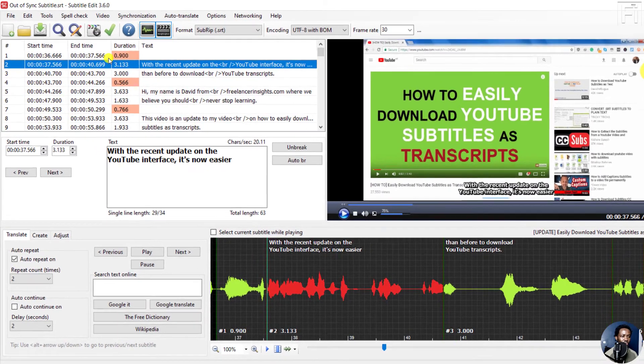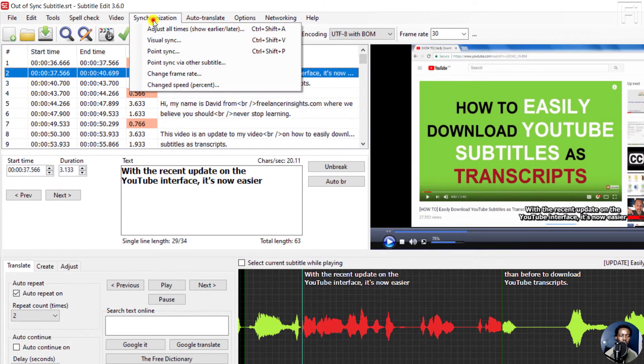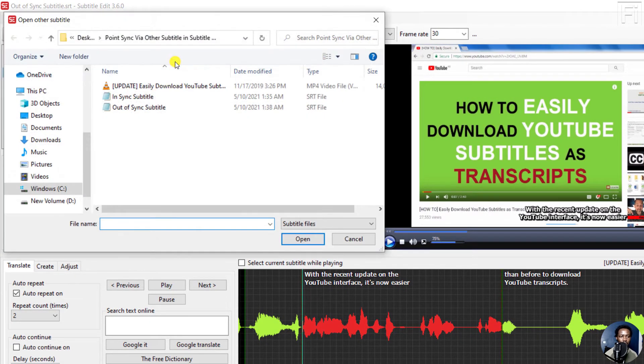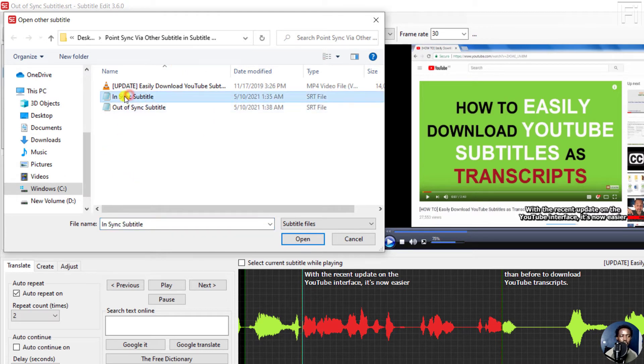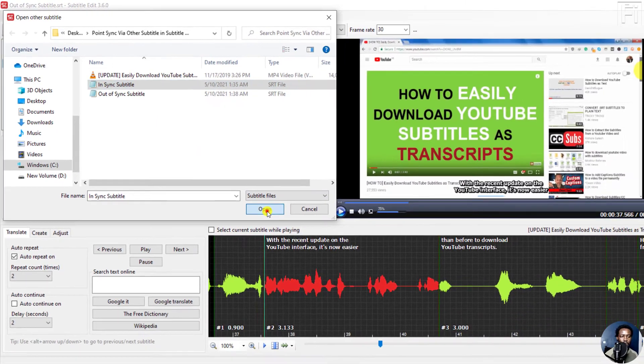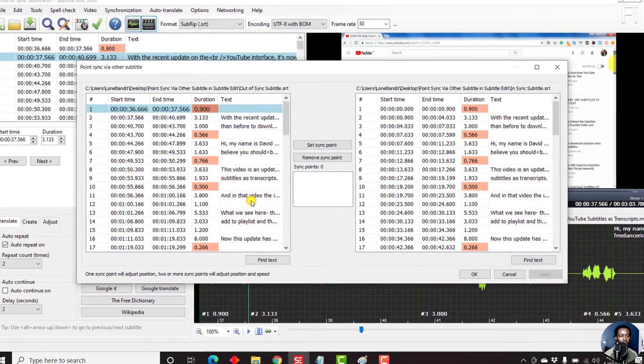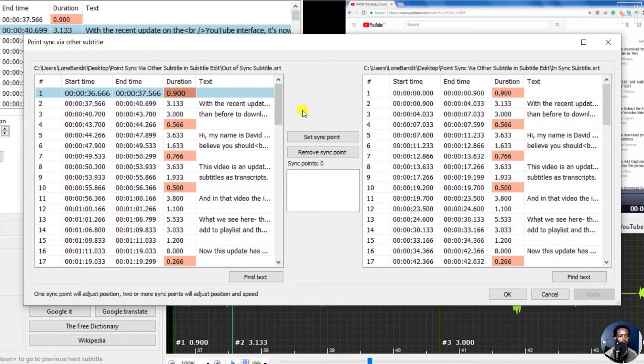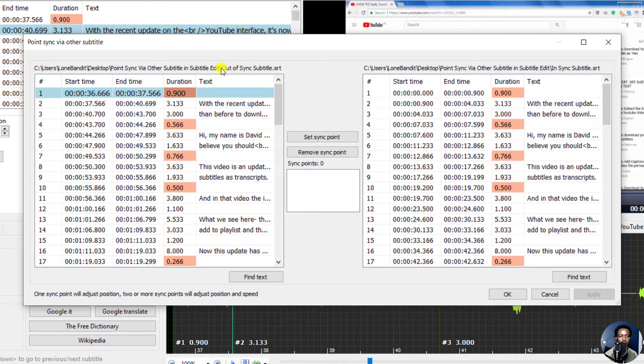All you need to do is just come to Synchronization, point sync via other subtitle, and then select the subtitle that is in sync—the one that the timings are okay and everything—just click on Open. Now once you do that, you're going to have two subtitles displayed here. This is the out of sync subtitle, and I've intentionally used this particular out of sync and the in sync subtitle.